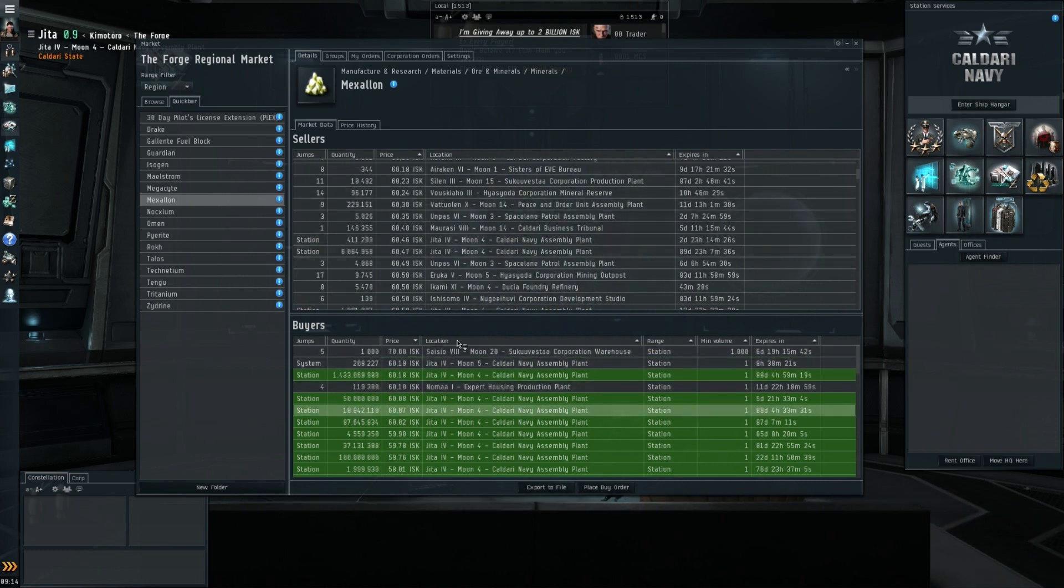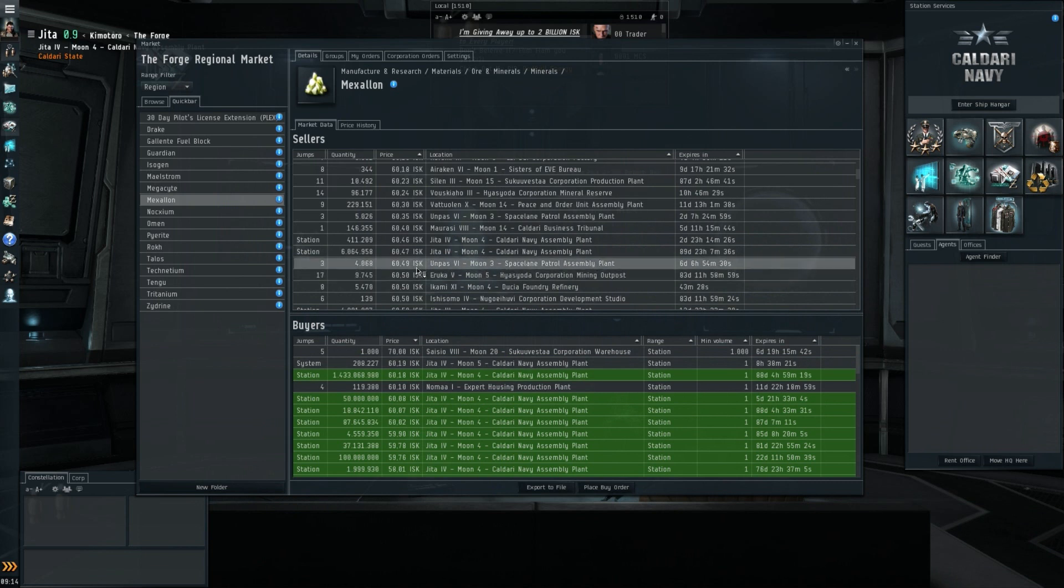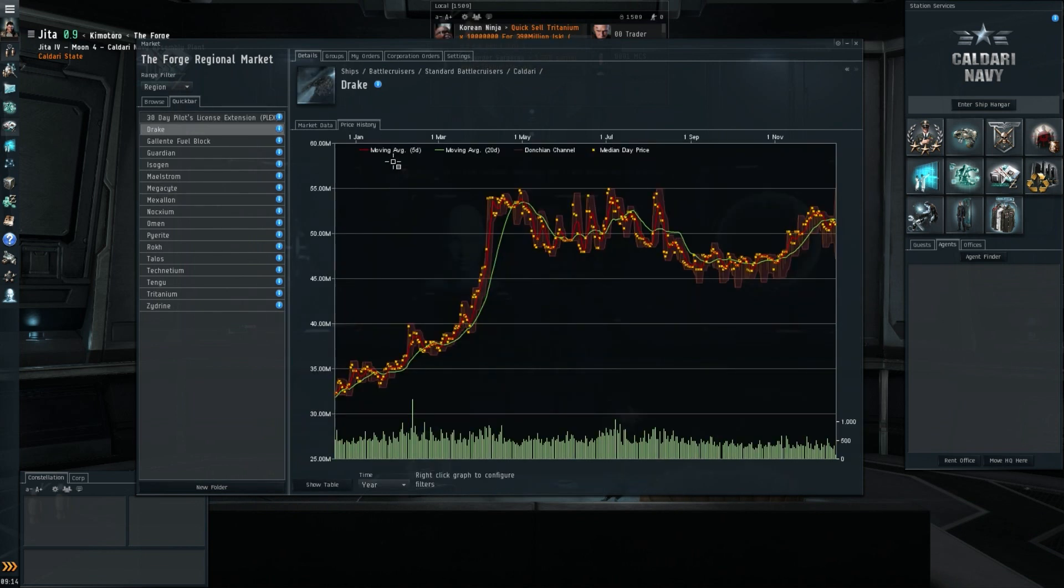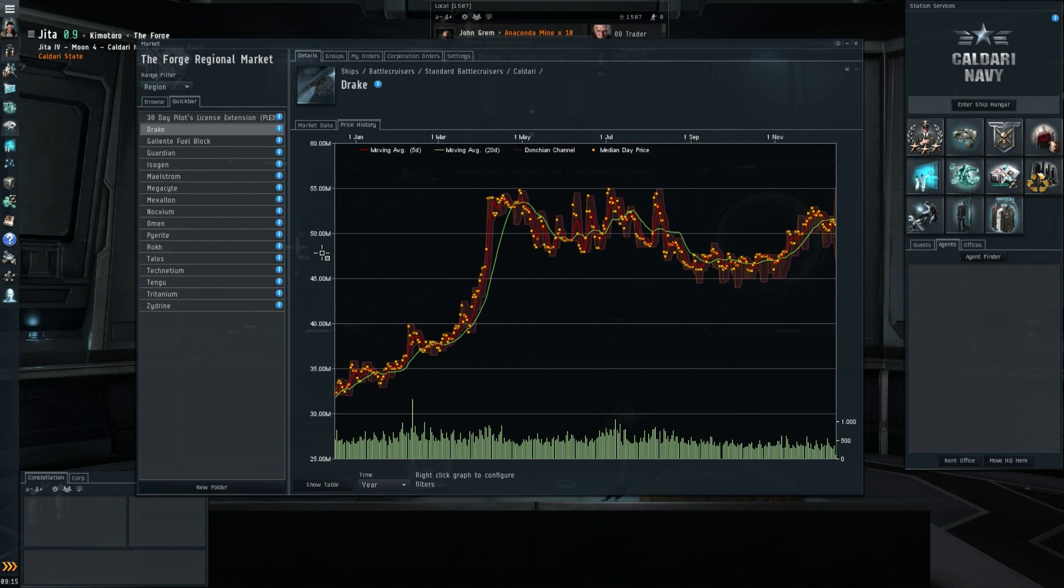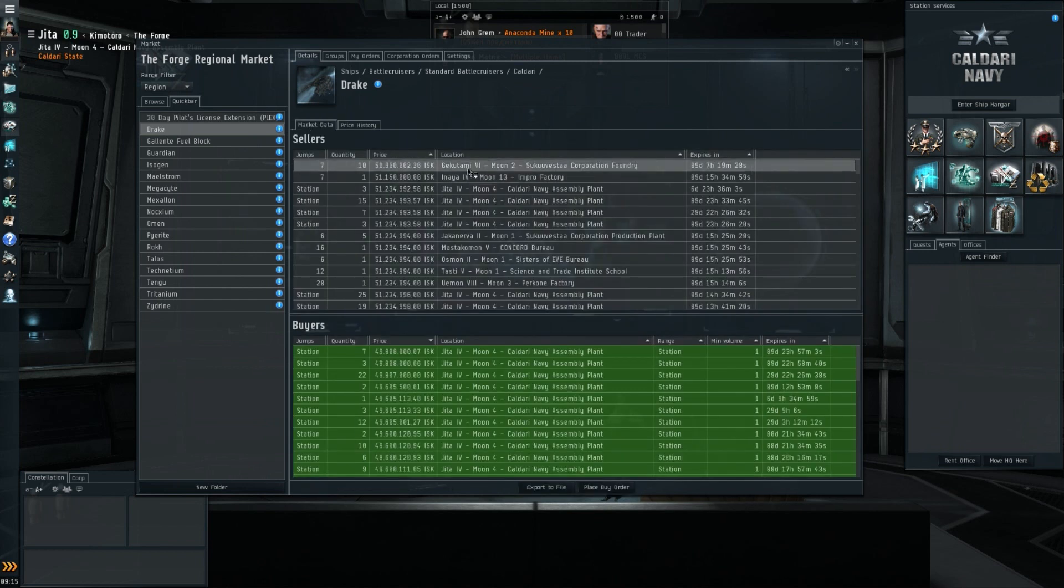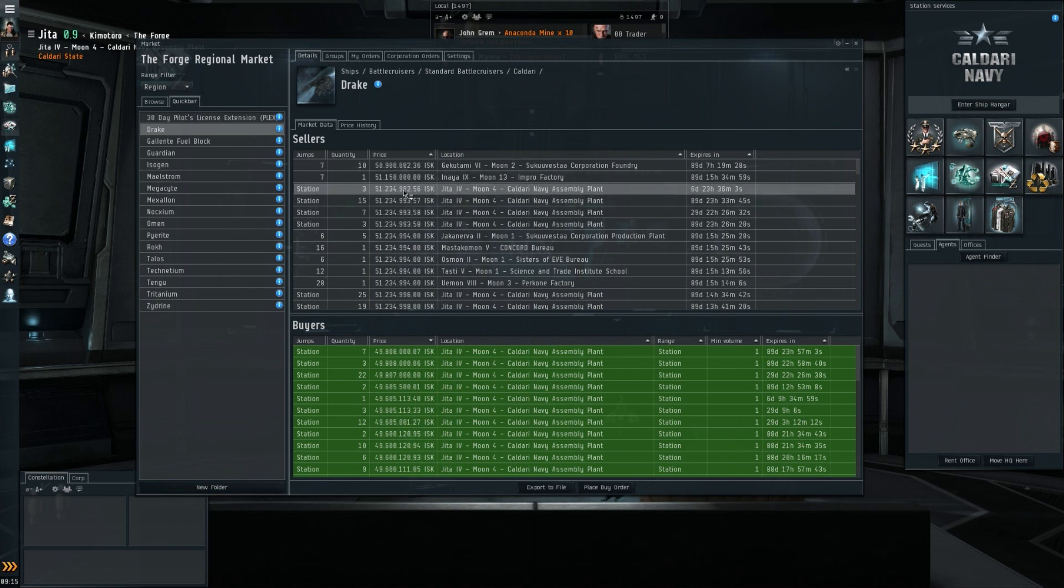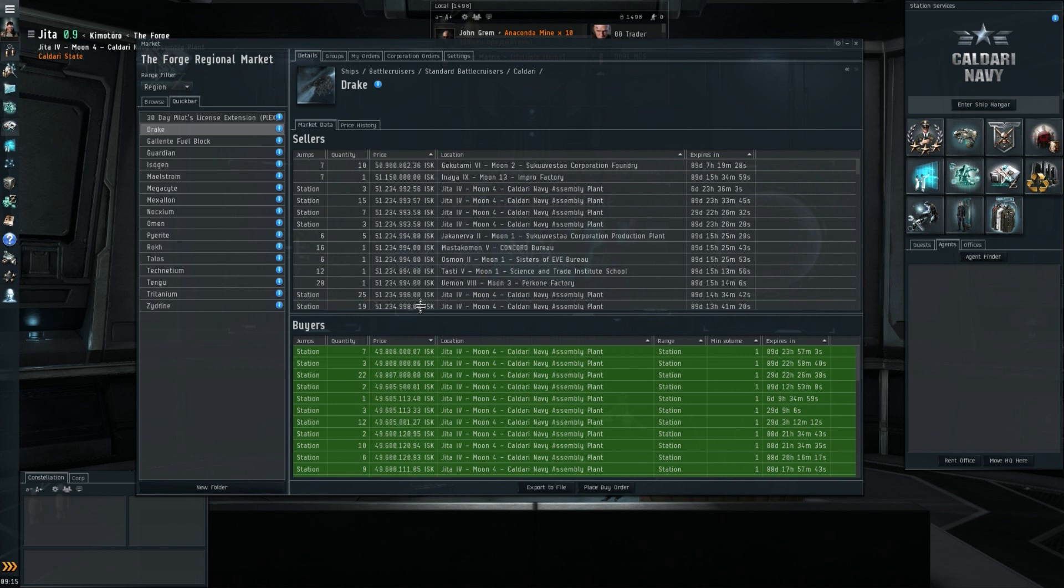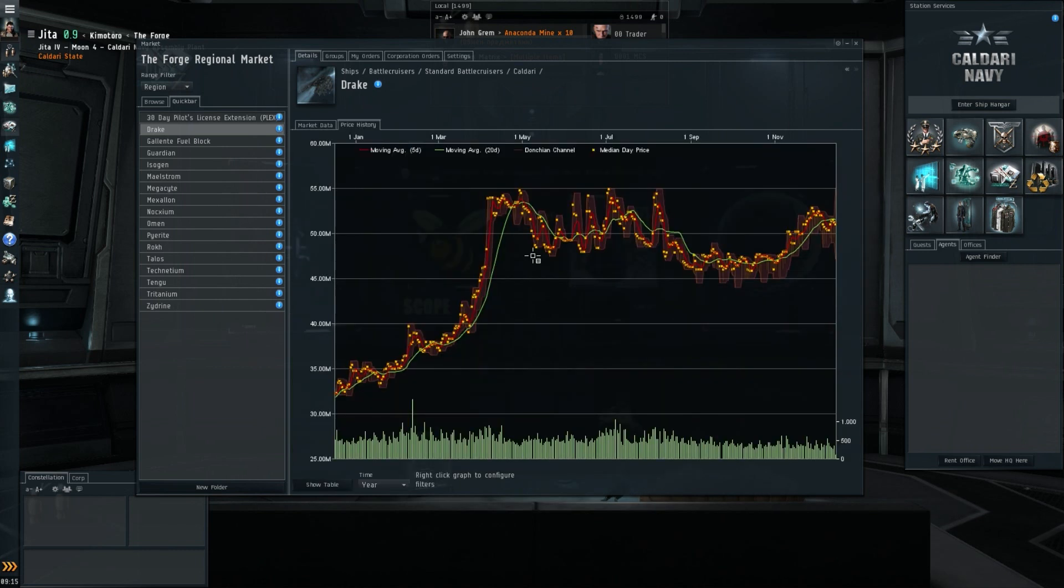Let's move on to the Tech 1 ships. I'll have a quick look at the Drake, which after a pretty serious correction actually, from I would say 47 back to 51-52 now, seems to have stabilized a bit. Let's have a look at the market data: 51,234-235 for the sellers and 49,800 for the buyers. So yeah, the Drake has settled back quite nicely actually.